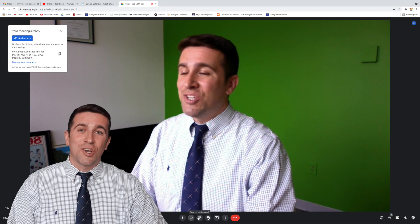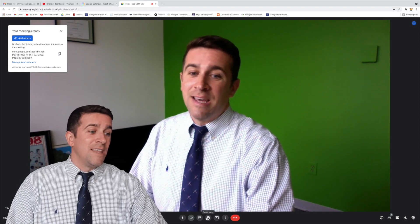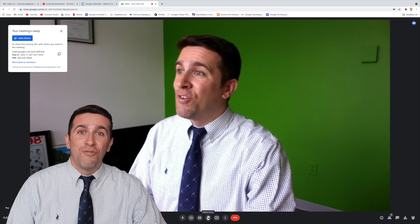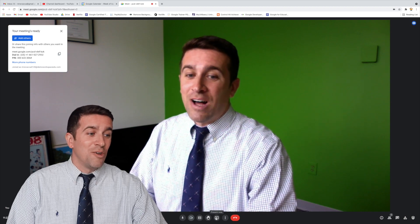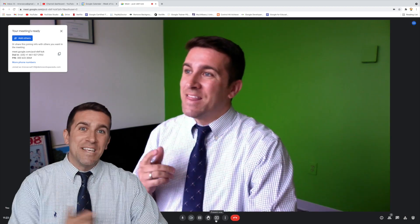Next is your closed captions icon. Then you have the raised hand button, followed by the present now.